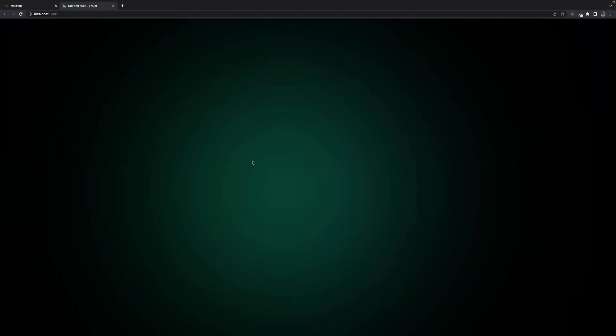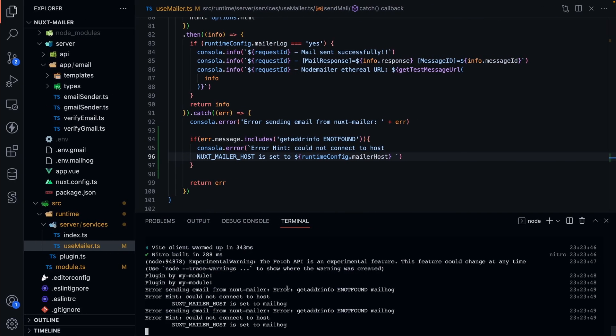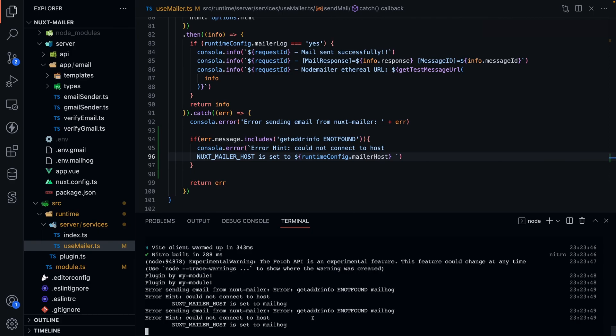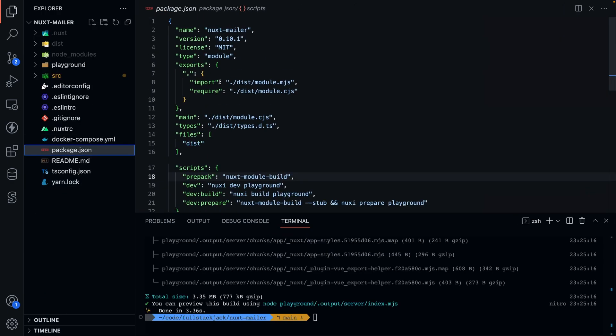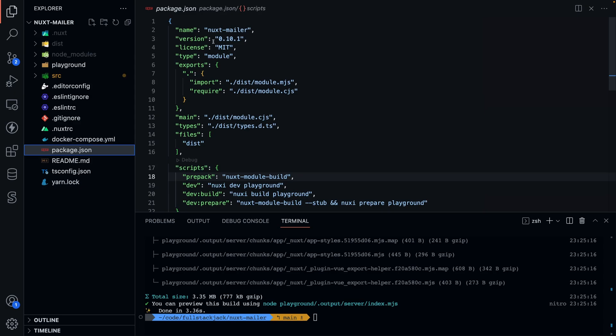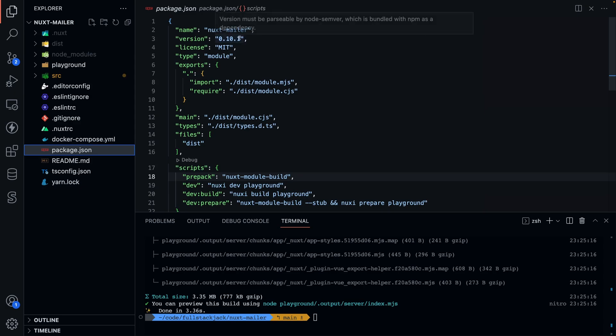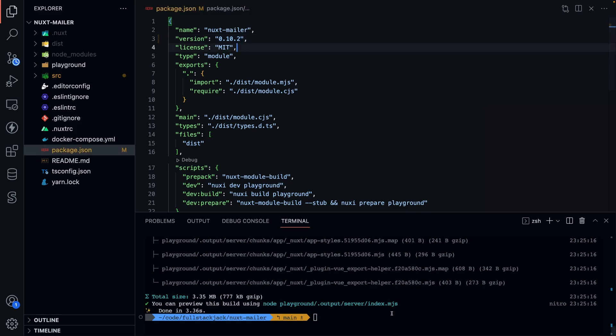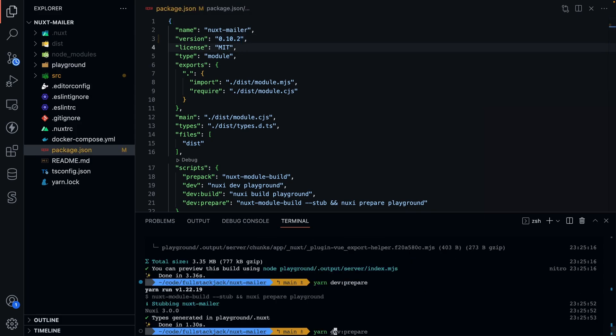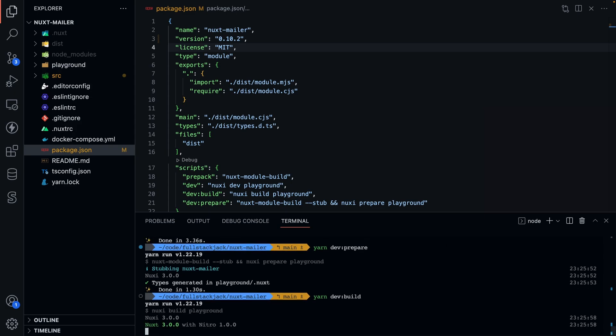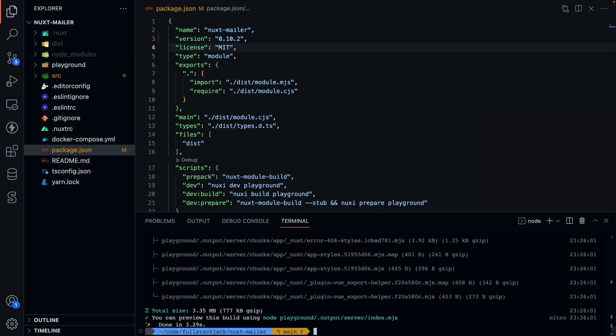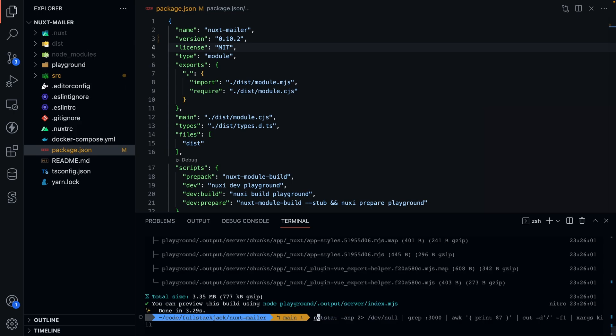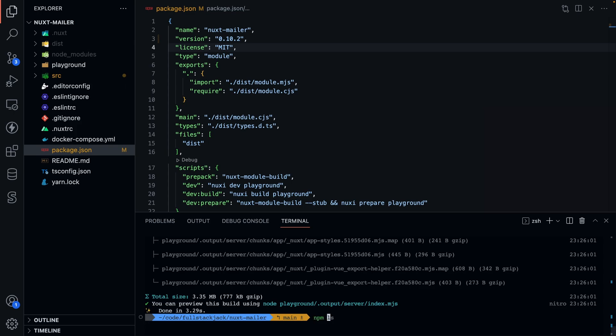And could not, Nuxt host is set to mail hog. So hint. So I think this is a little more cryptic. And then here, could not connect to host is a little bit better. And the package.json here, I need to set it to version 0.10.2. Yarn dev build. And then npm publish.